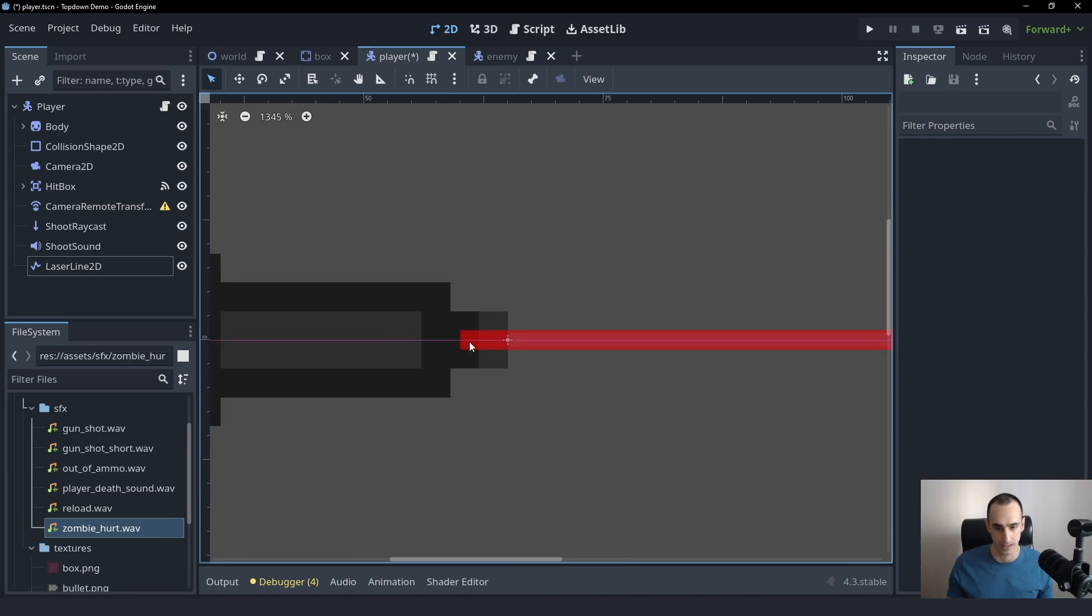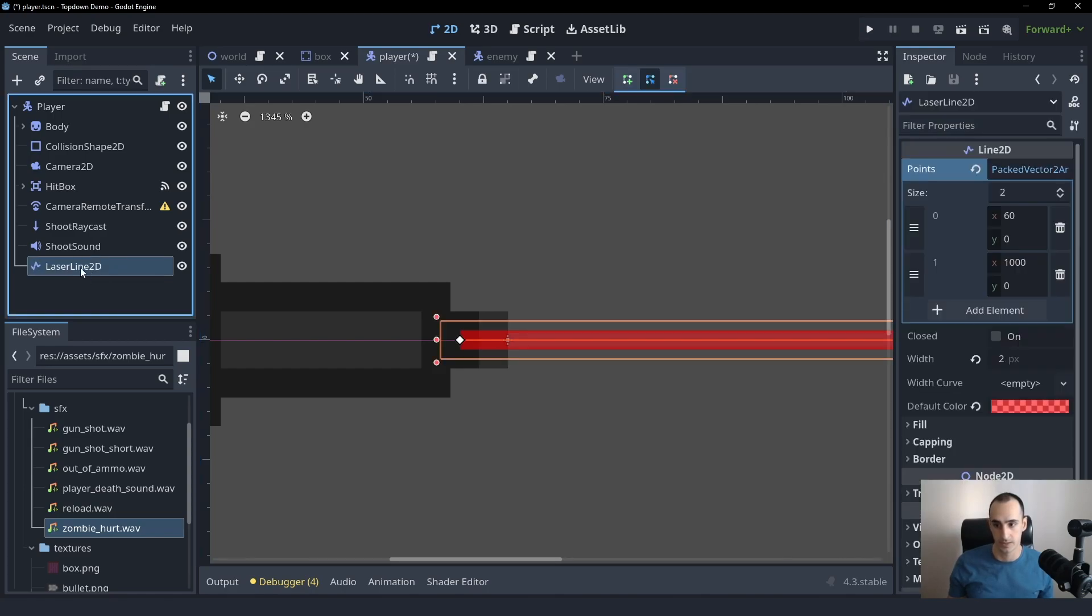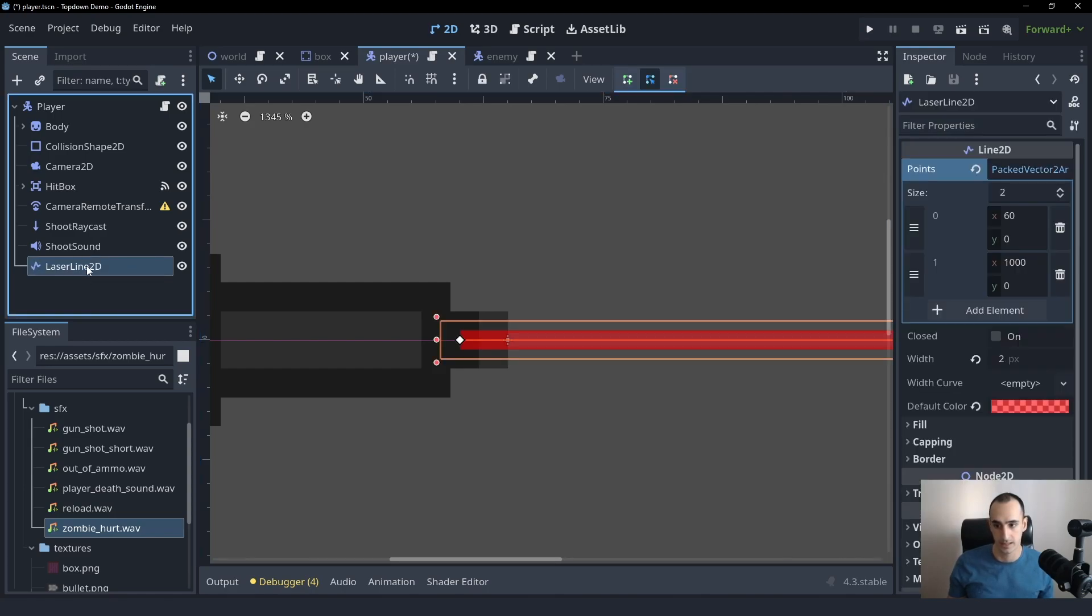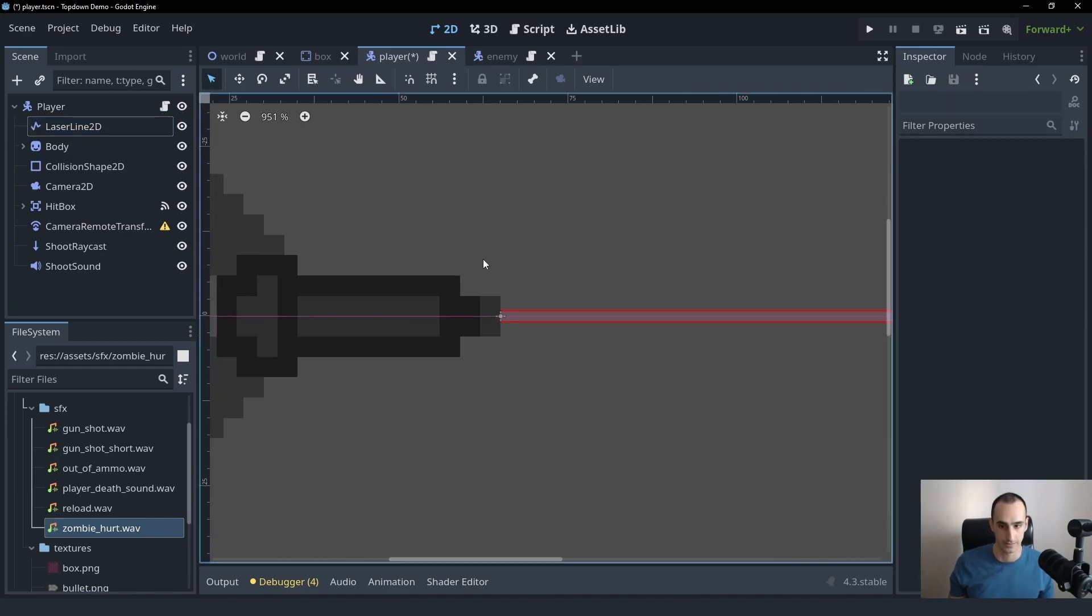And now, as you can see, it's kind of over the gun, which I don't want it to be that way. So I'm simply going to take it in the scene hierarchy and put it behind the body and the gun, just like that.